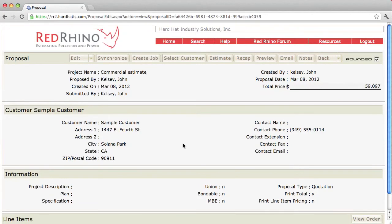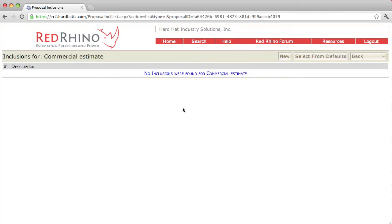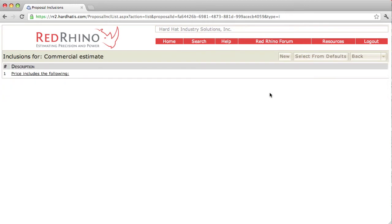Once you've created your proposal, you clarify what's included in the price. We do that by using inclusions. You click on the edit button at the top left, click on edit inclusions. It opens a new screen. There are two ways to input them. First, we'll type in the ones that we want — click the new button at the top, it opens a box. I'm going to type in 'price includes the following.' Then I'll click the save button at the right. When you type these in, they'll end up on the proposal.